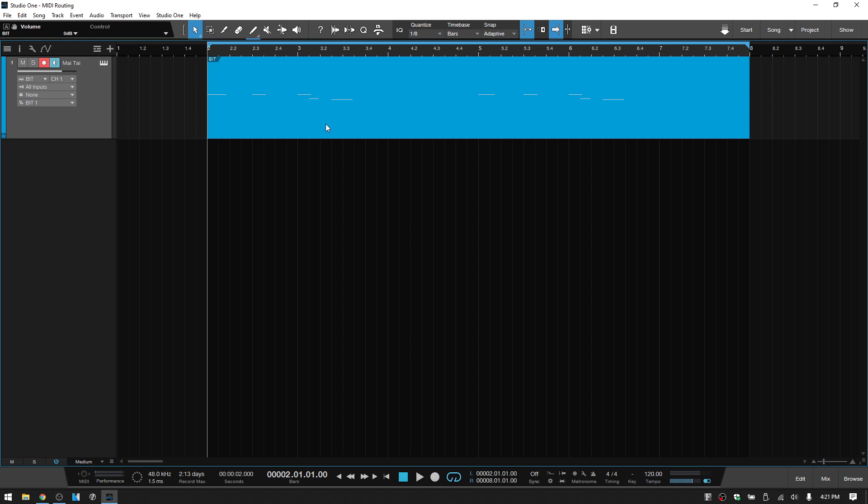So a workaround for that would be to use the multi-instruments feature within Studio One.